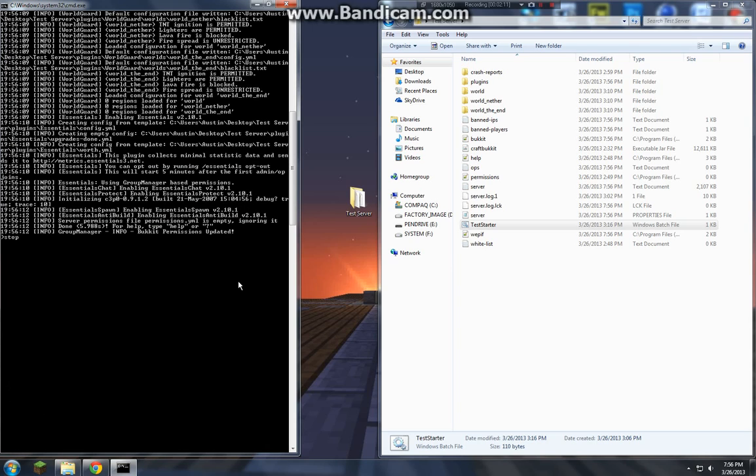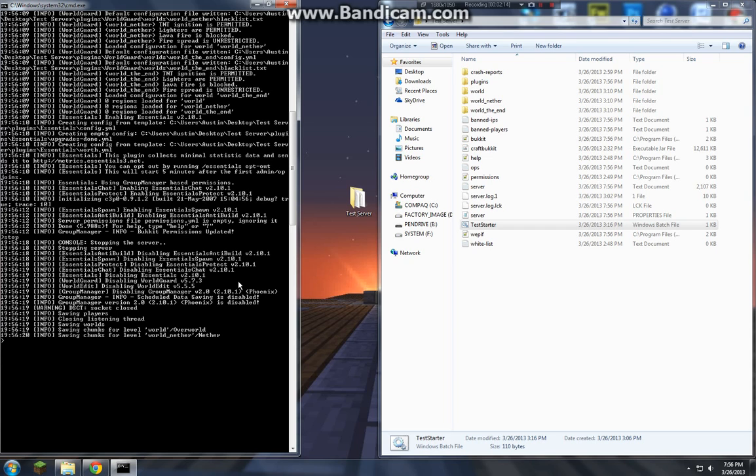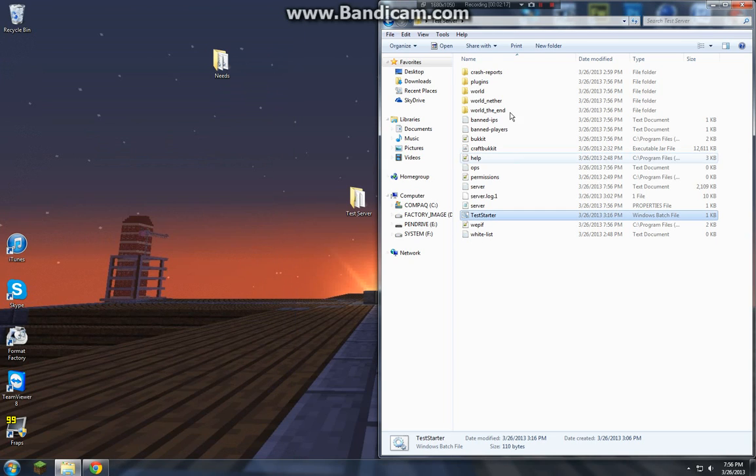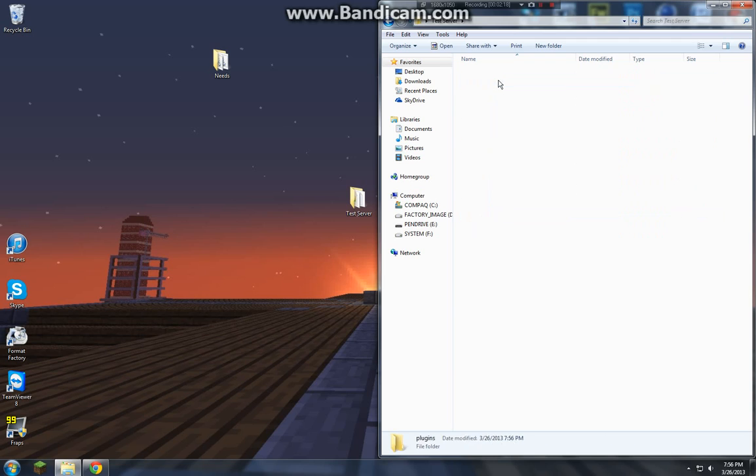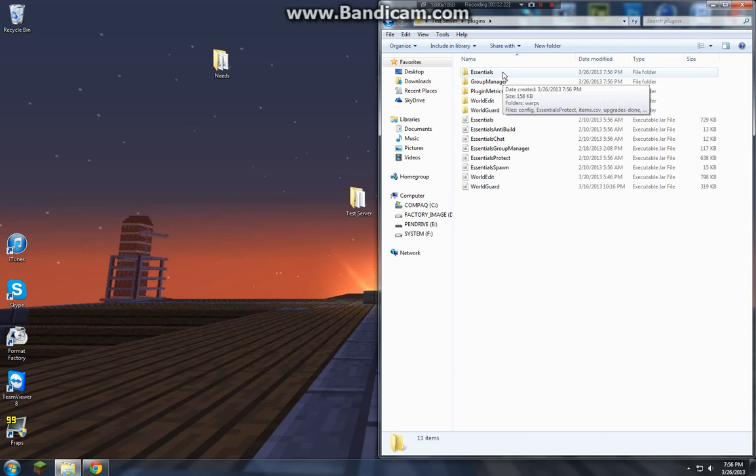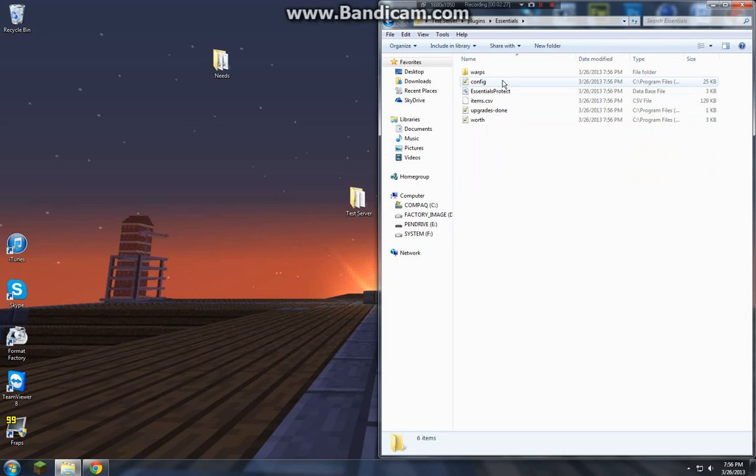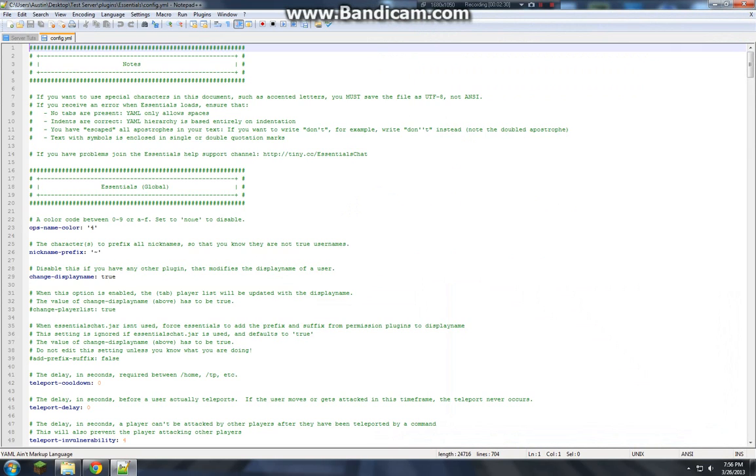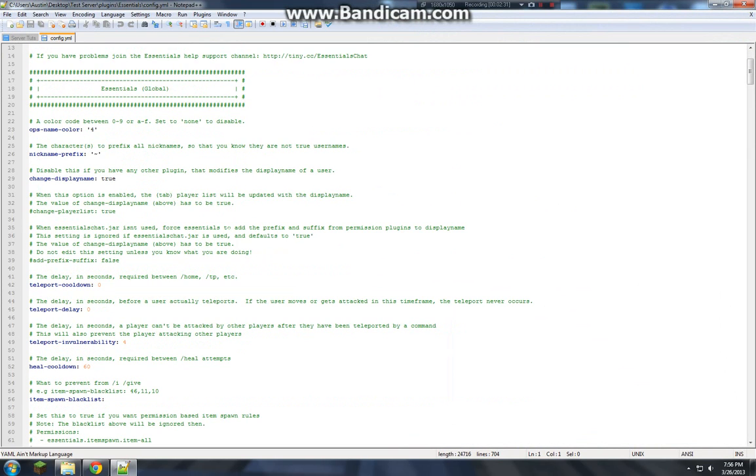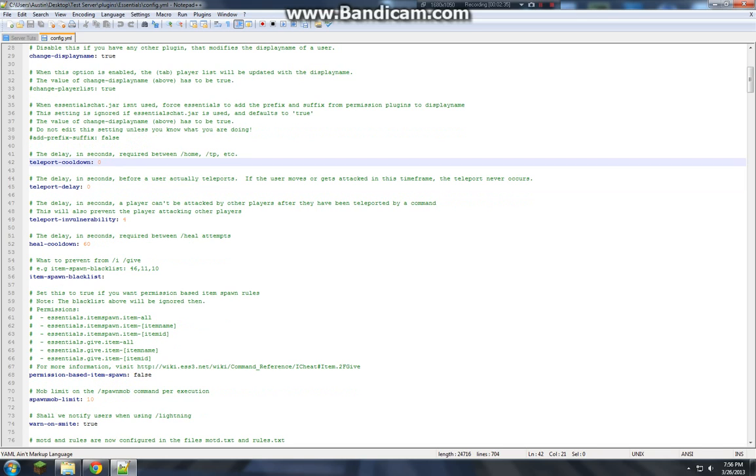So right now we can stop it. Alright, now we're going to go in and edit the config itself. So first we're going to, I guess we'll just do essentials real quick. Usually this takes people a while, but I don't think it's that big of a deal.